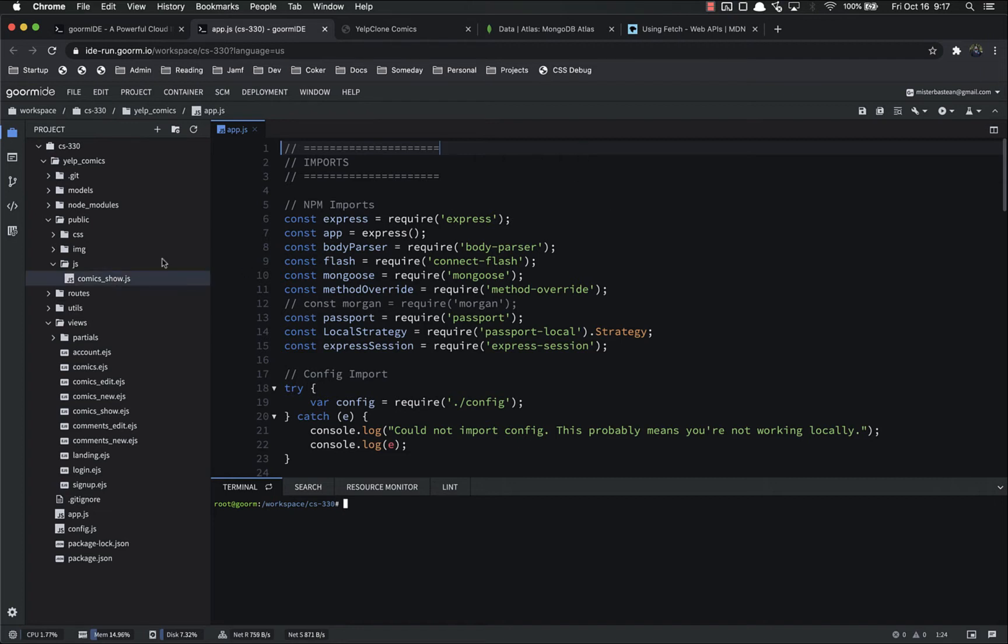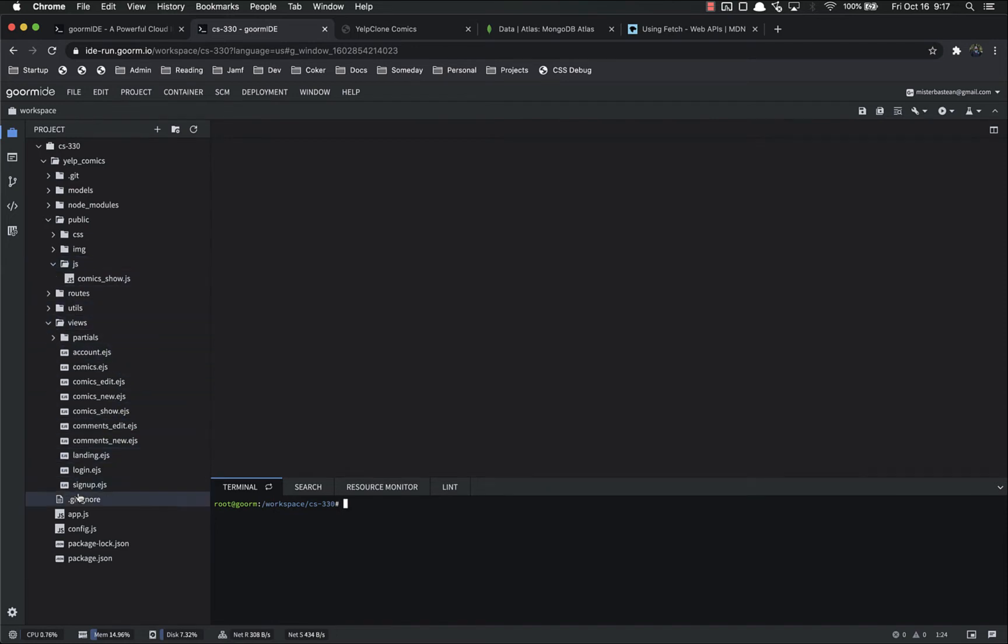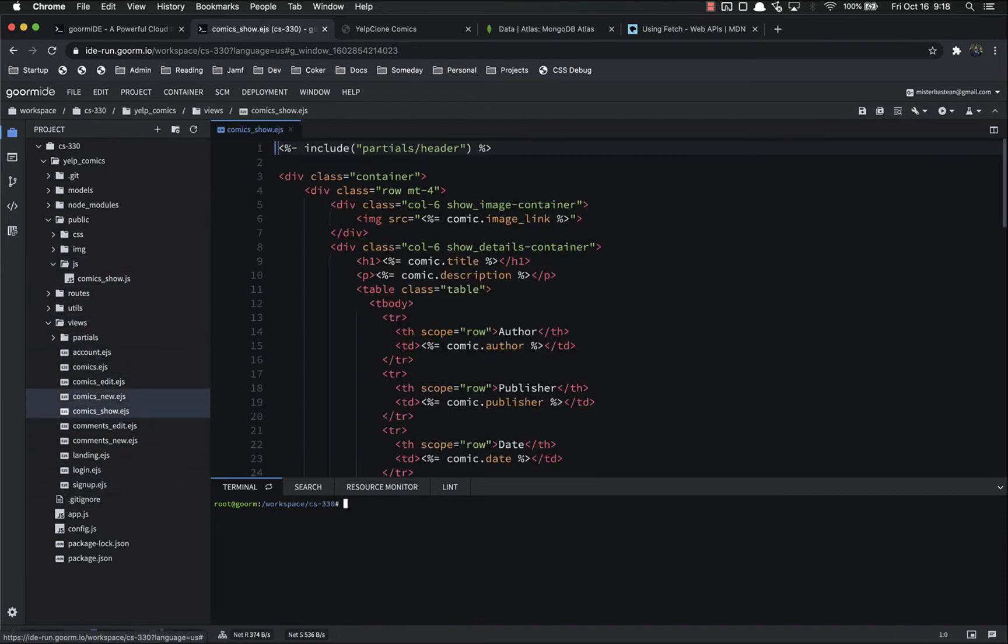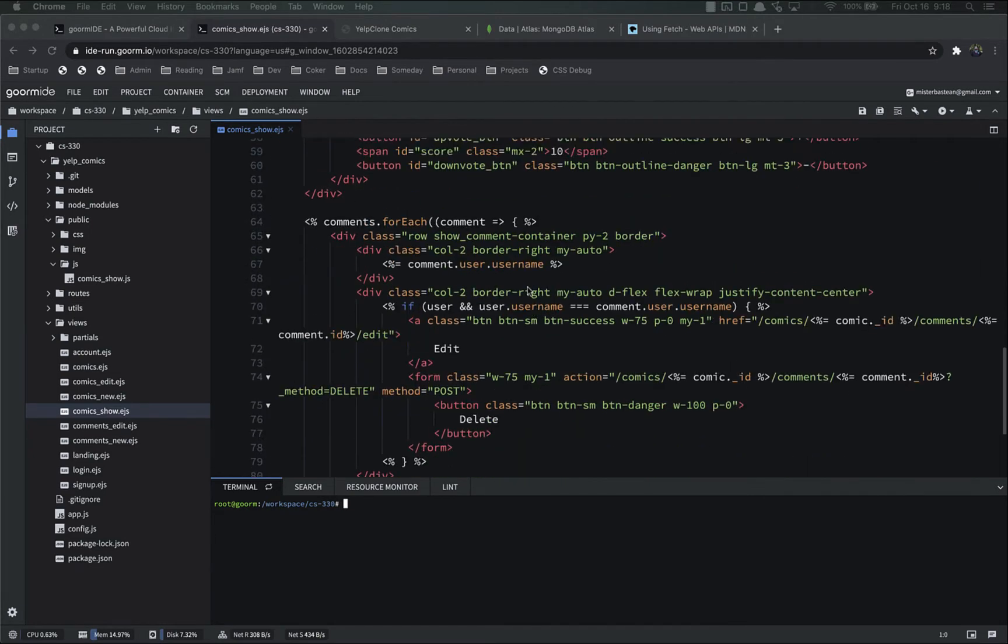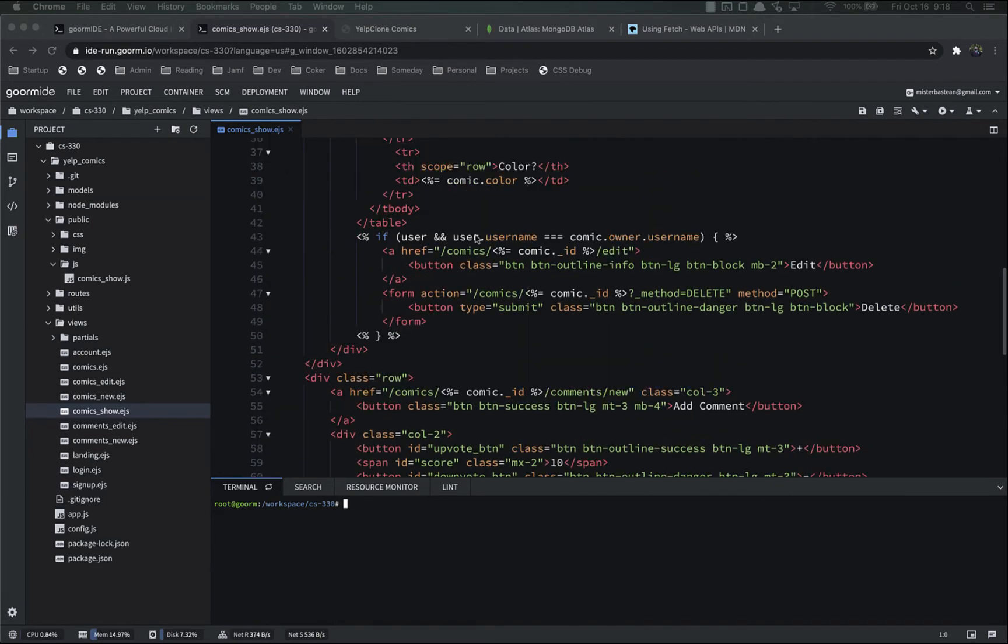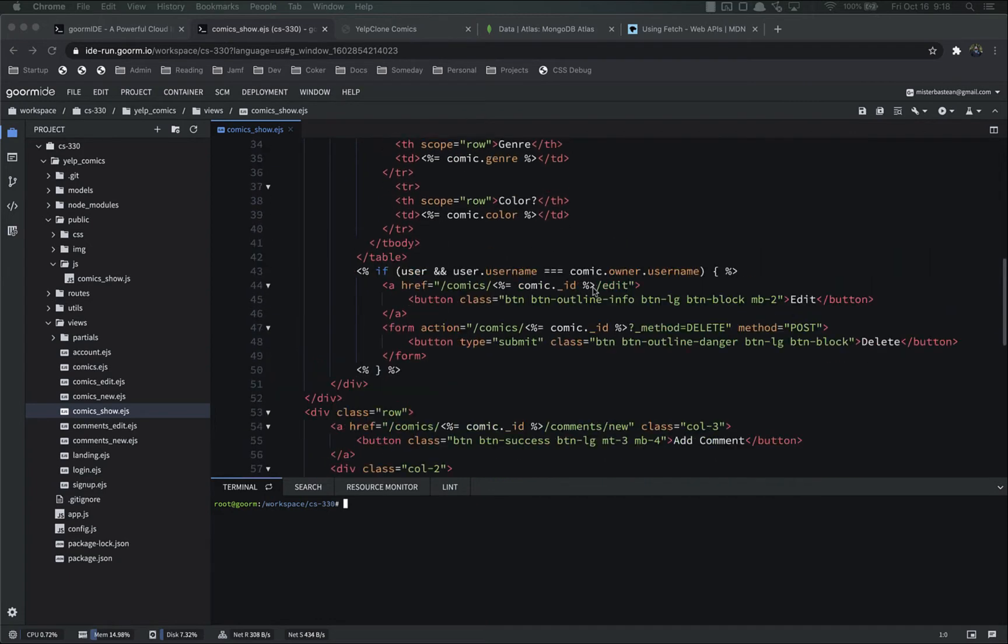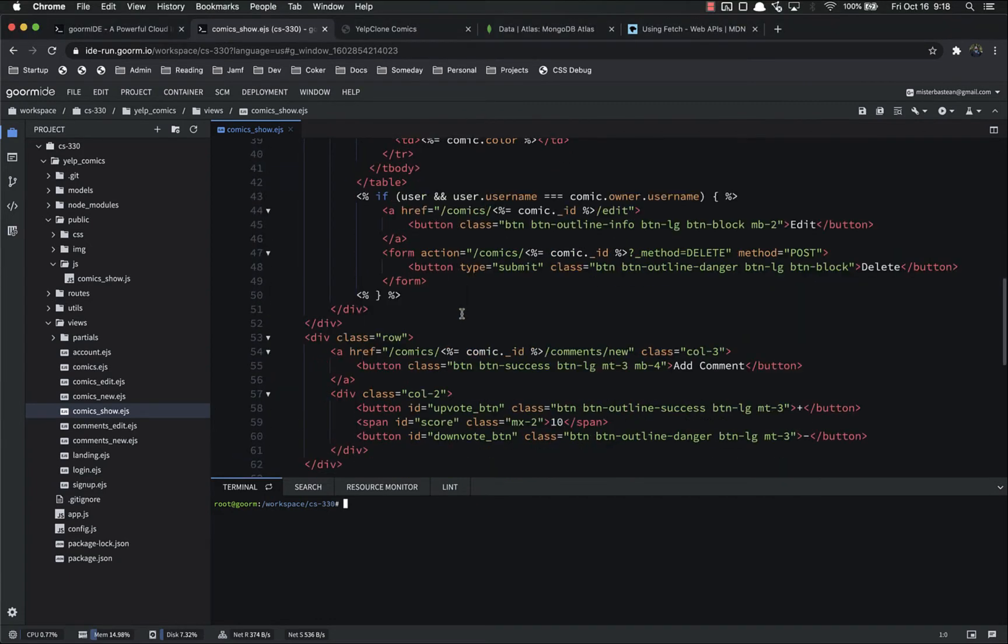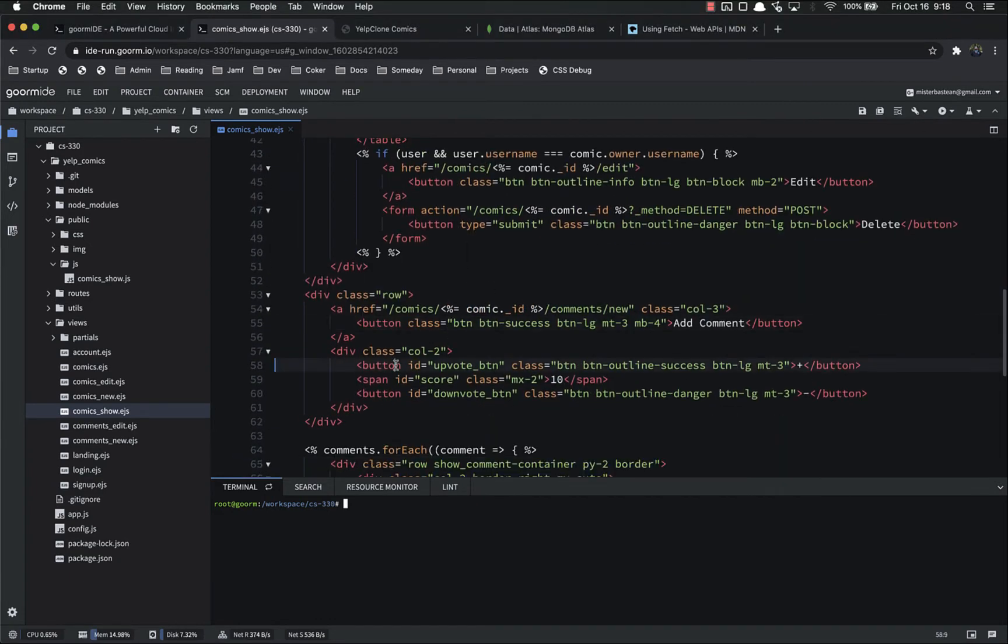So first, we don't need app.js. We need the view of comics underscore show. And then just scroll down until we find those vote buttons. Let's see where are they. There's the add comments right after that. Here they are.